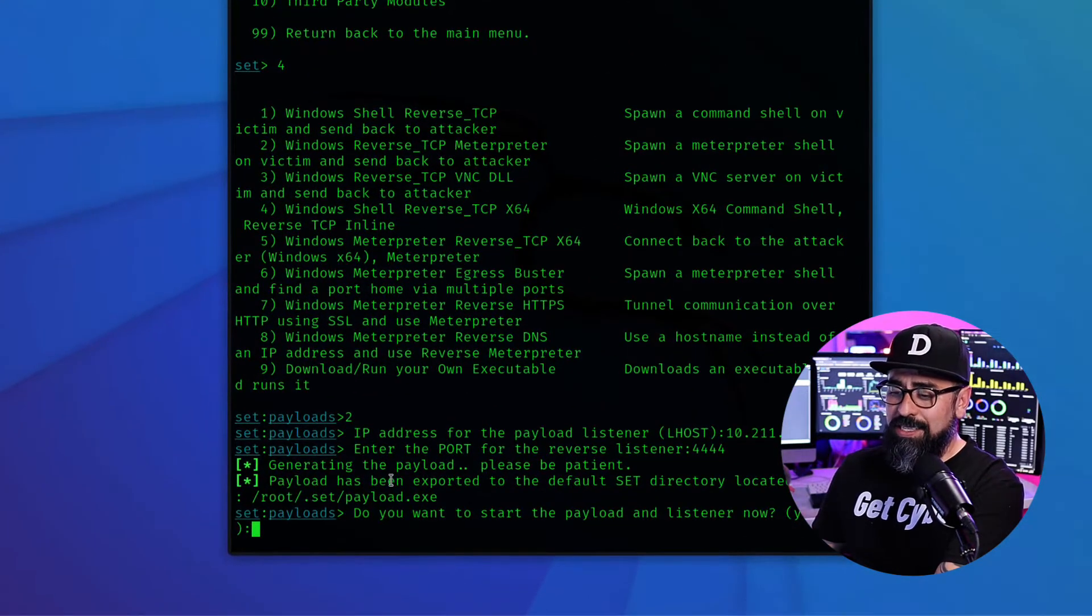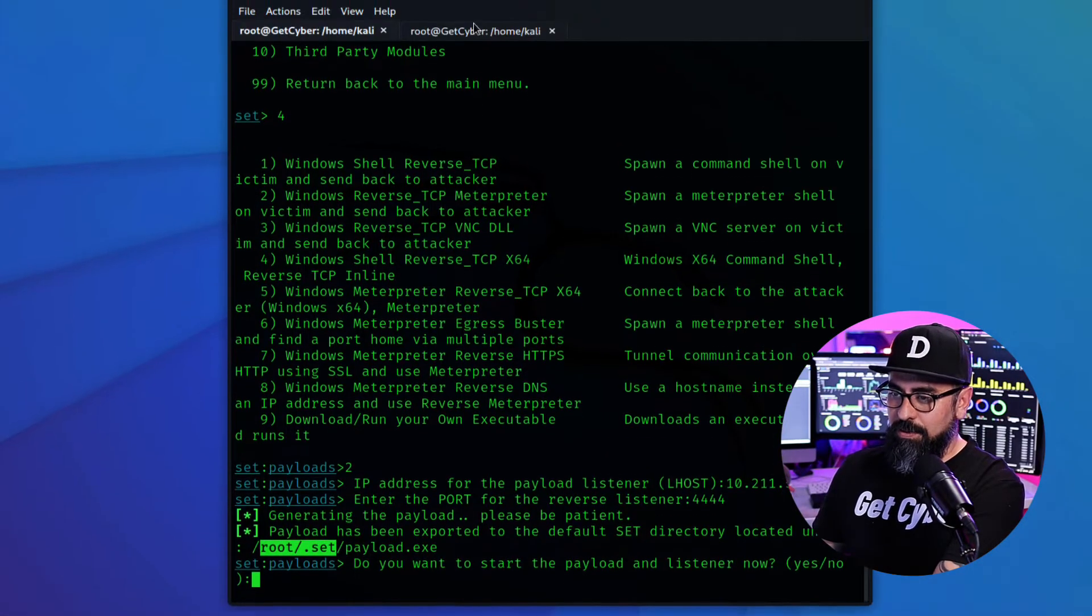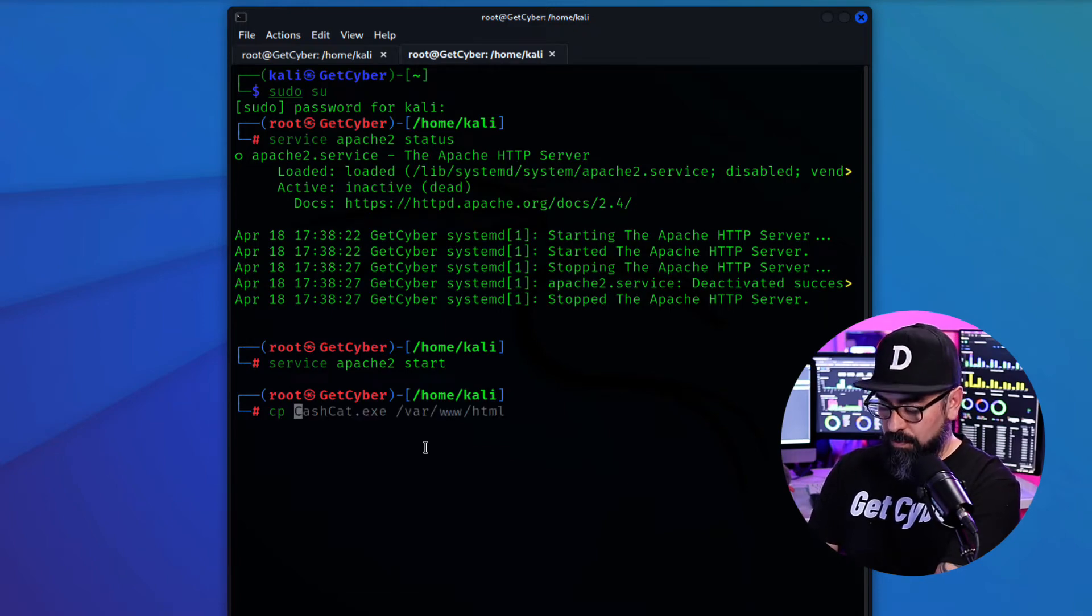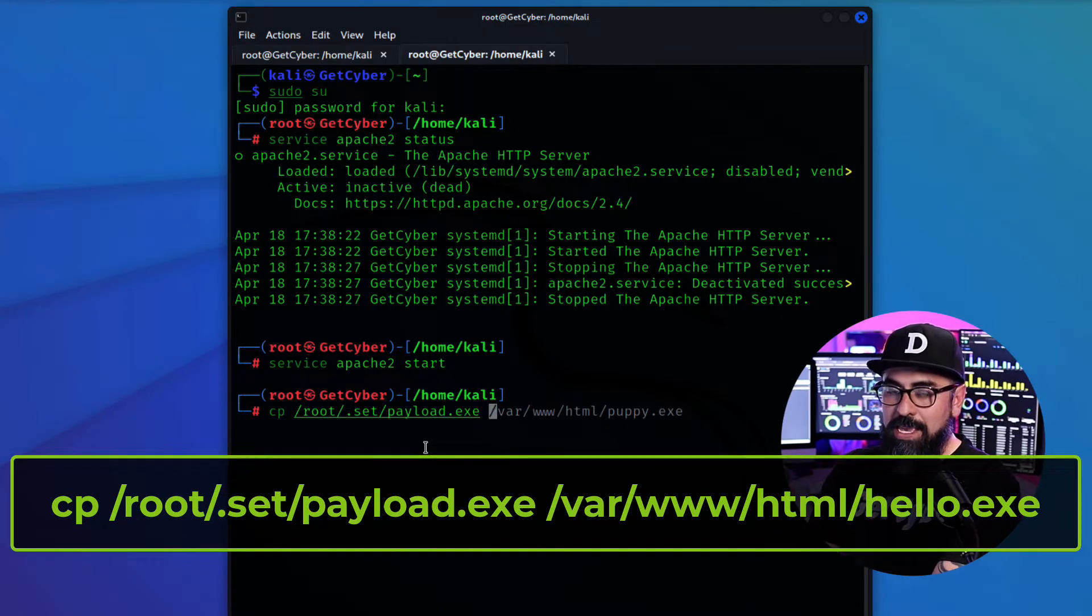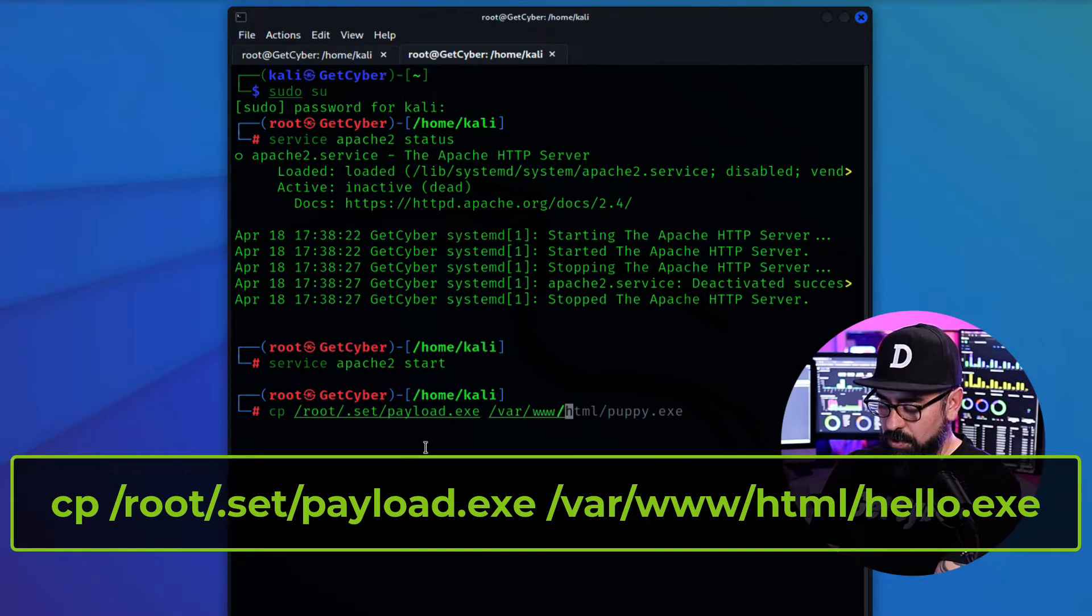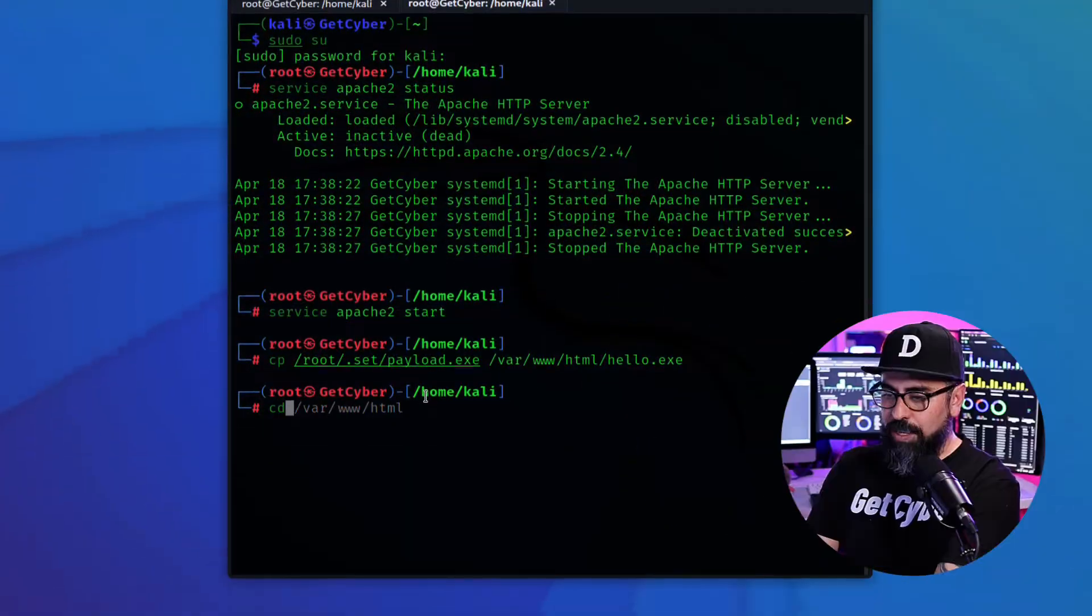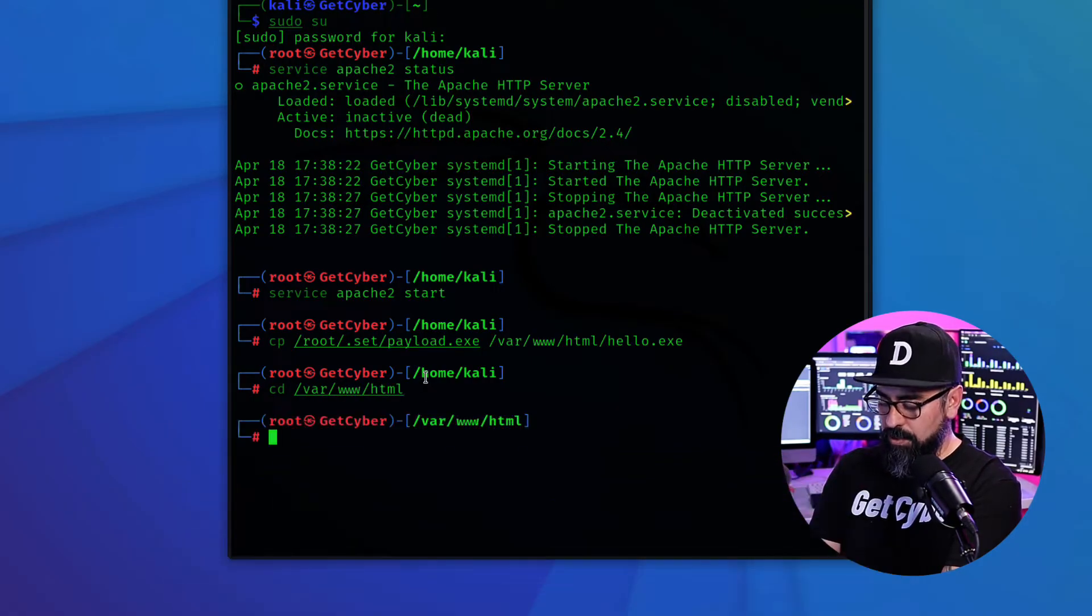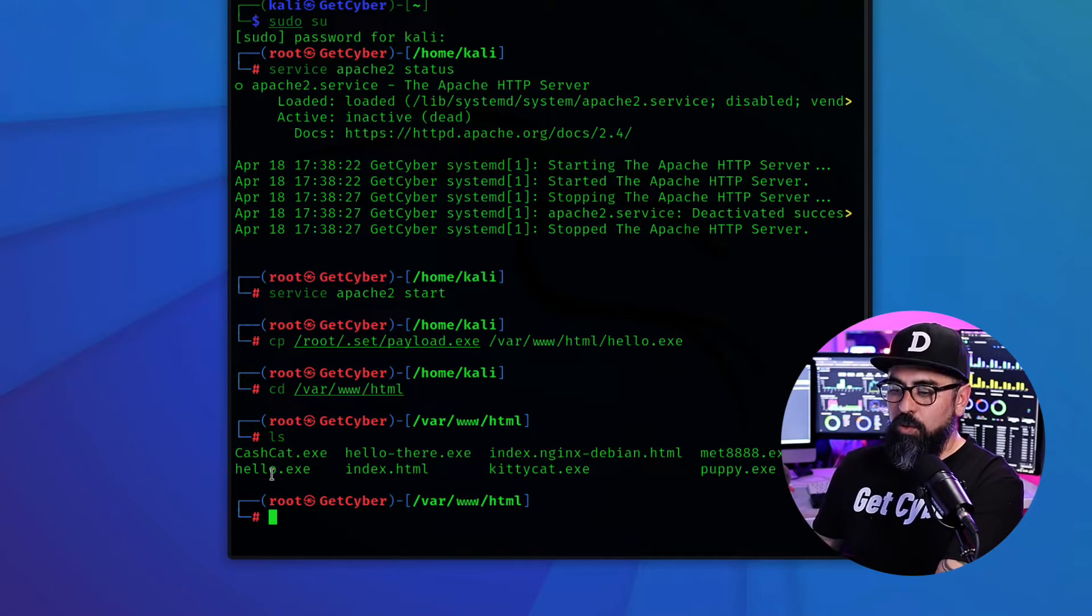If you look at the screen you can see that the payload was dumped on root.set. All right. So what I want you to do is now copy root.set payload.exe and I want to put it in the /var/www/html and we're going to name it something else. So in this case I'm going to name it hello.exe. So basically what I'm doing is just putting that payload online in my local computer. Let's navigate to /var/www/html and ls. And there it is. Hello.exe.